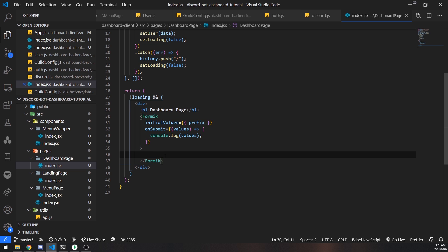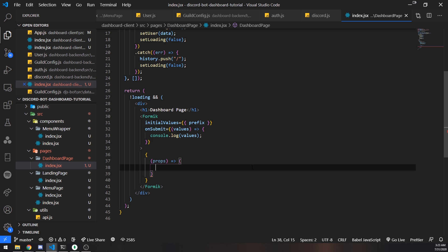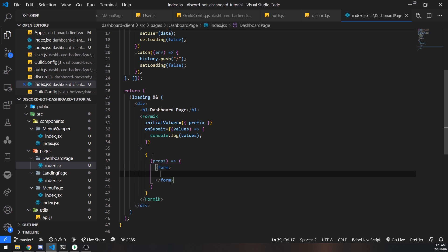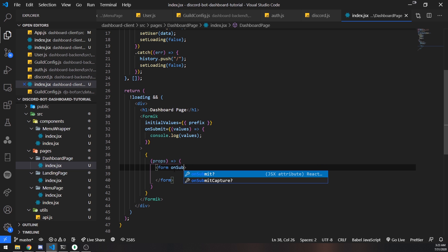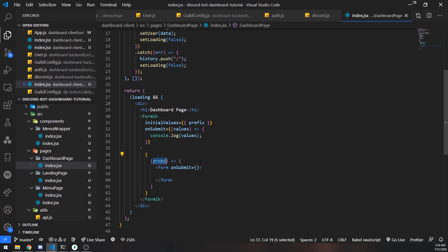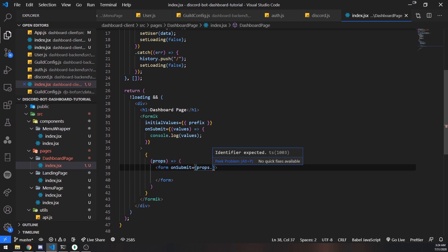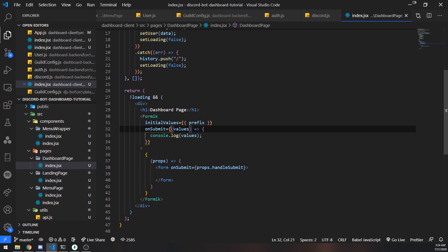Inside the Formik tags we open curly braces and pass in the props — these are all the props coming from Formik. We return the form we want to render. We pass in the onSubmit prop on the form tag. When the person clicks submit, we call props.handleSubmit, which will invoke the callback function we defined.